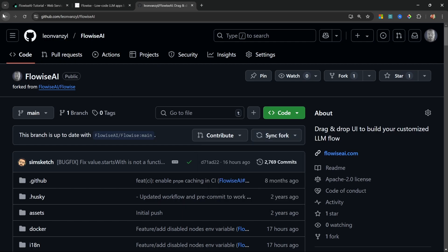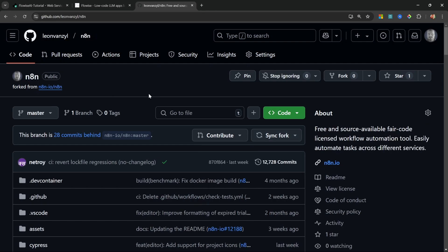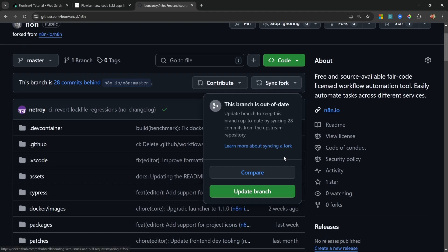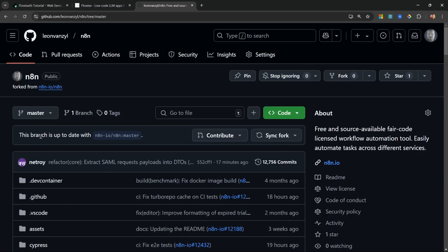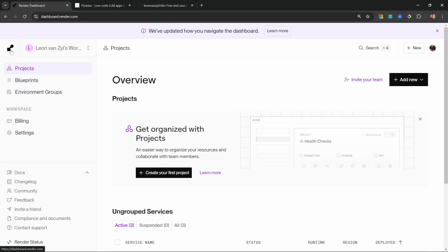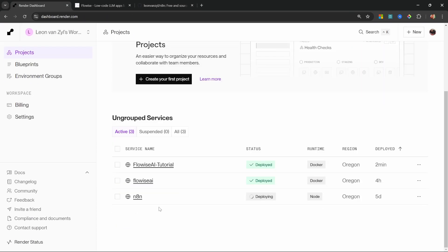In fact, let me show you an example from another repo like this N8N fork that I have. So this N8N instance is sitting within my own namespace. And here we can see that this is actually 28 commits behind the main N8N repo. So when I go to sync fork, I can simply click on update branch. So now it's saying that this branch is up to date with the N8N master branch. And if I go back to my render dashboard, we can see that my N8N instance is now being redeployed with those new changes.